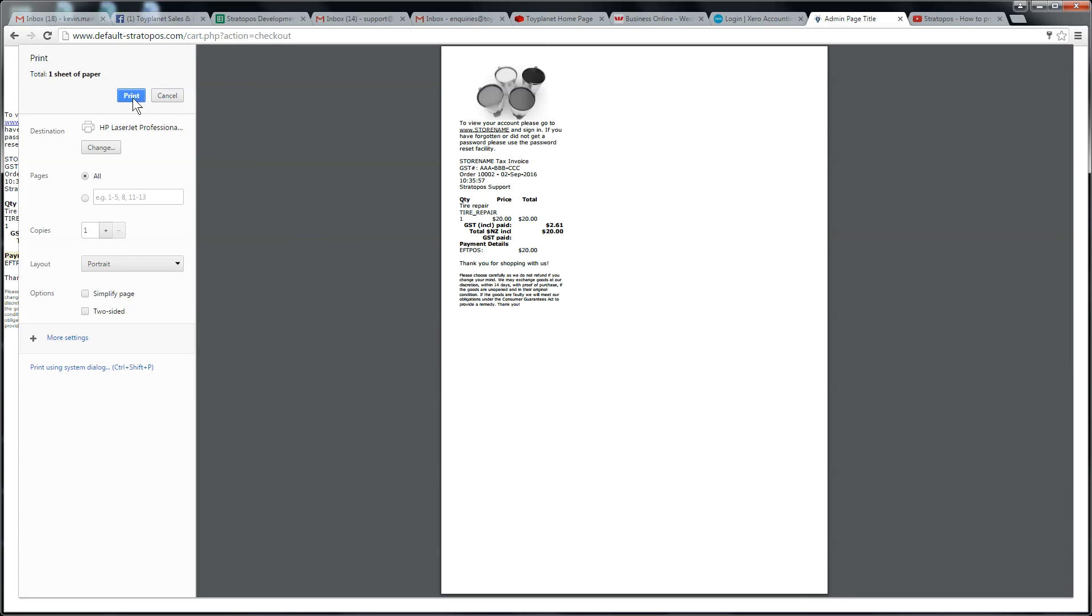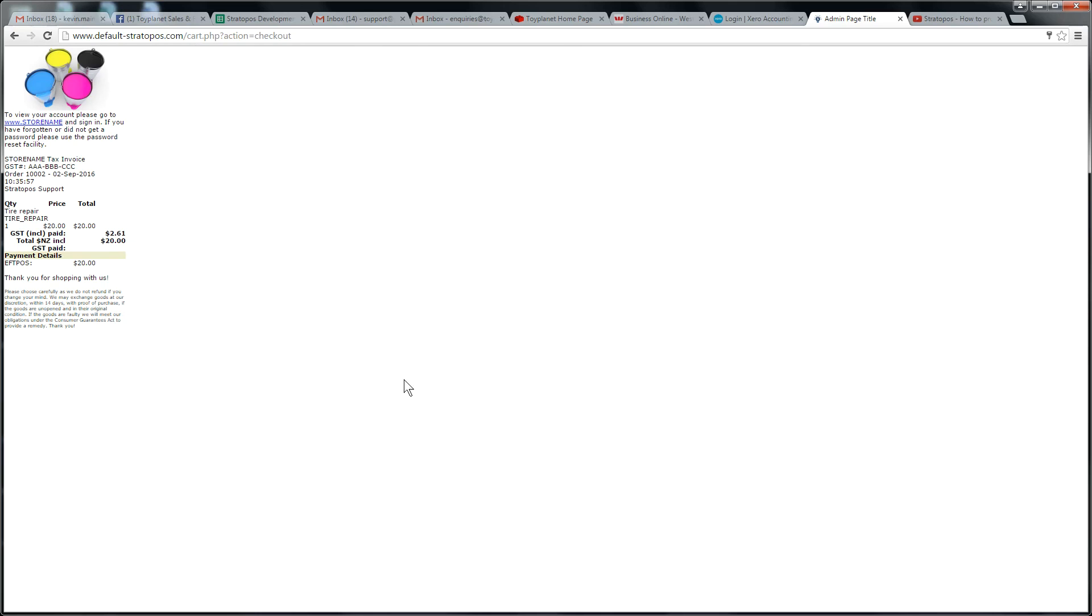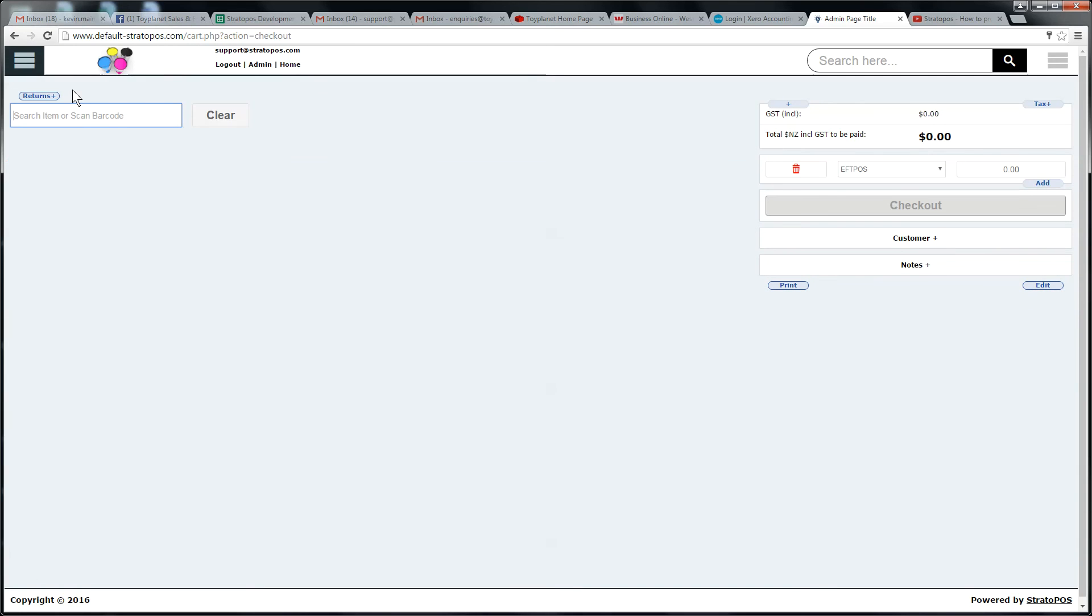But that's just a matter of changing it over to the right printer. I'm not going to print. I'm just going to cancel in this case. There's our receipt. And we're back on the POS page now and we're ready to sell something or do another tire service or whatever we'd like. I hope you found that useful. Thanks.